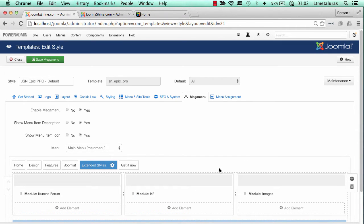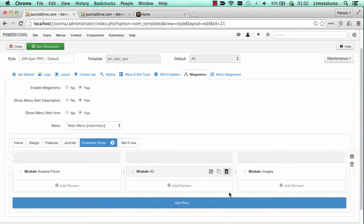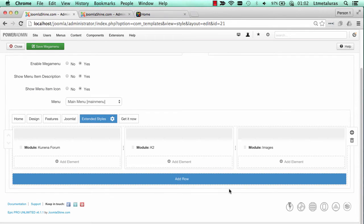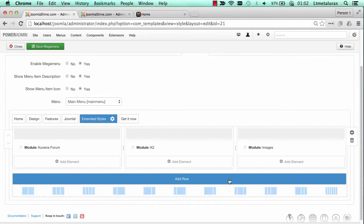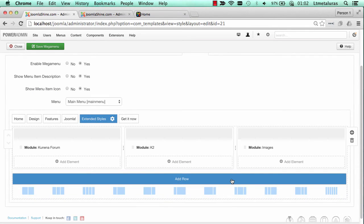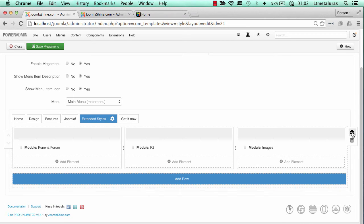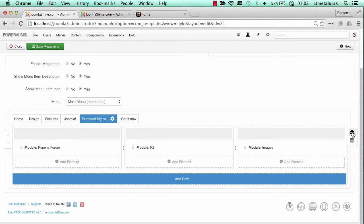With clicks, you can build the skeleton of Mega Menu based on your need. Click add row to add more rows and click the cross button to add columns.